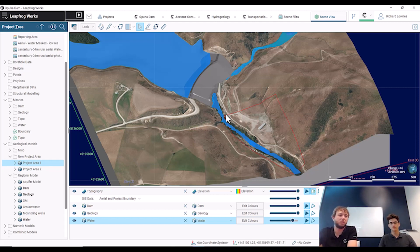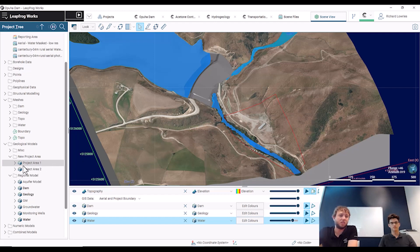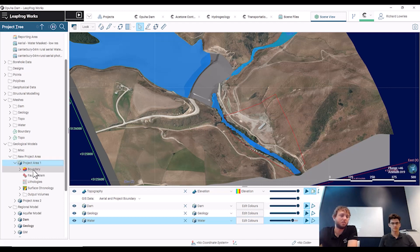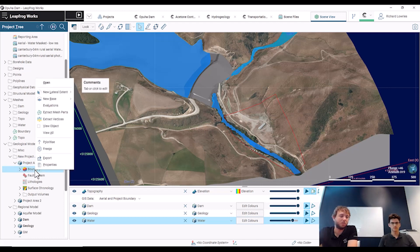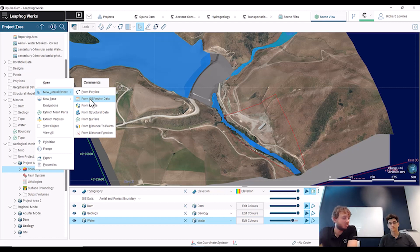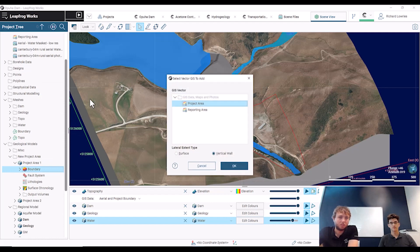They want to be able to constrain that model, so I suggested that they apply a lateral extent onto their boundary for their project. We can do that by right clicking on our boundary object underneath our leaf rod model and then just choosing new lateral extent. In this case, because we've imported a GIS line, we'll use that.